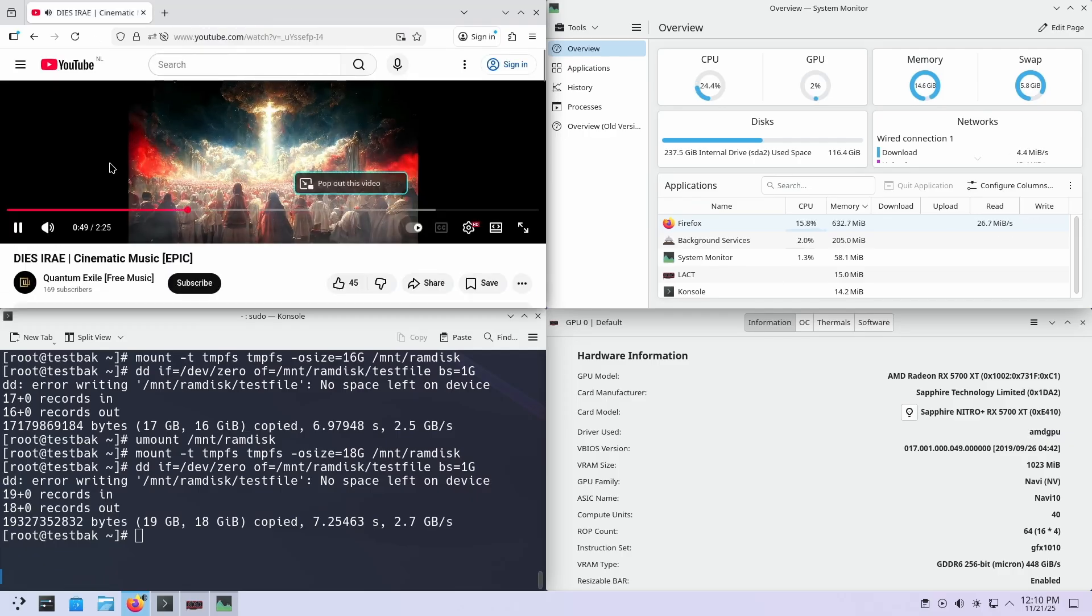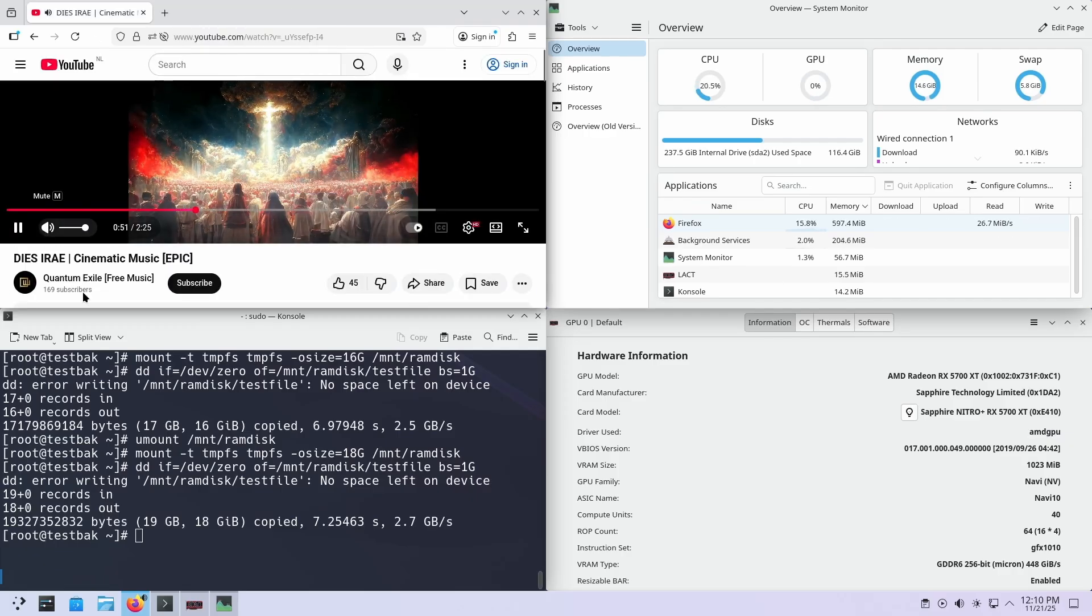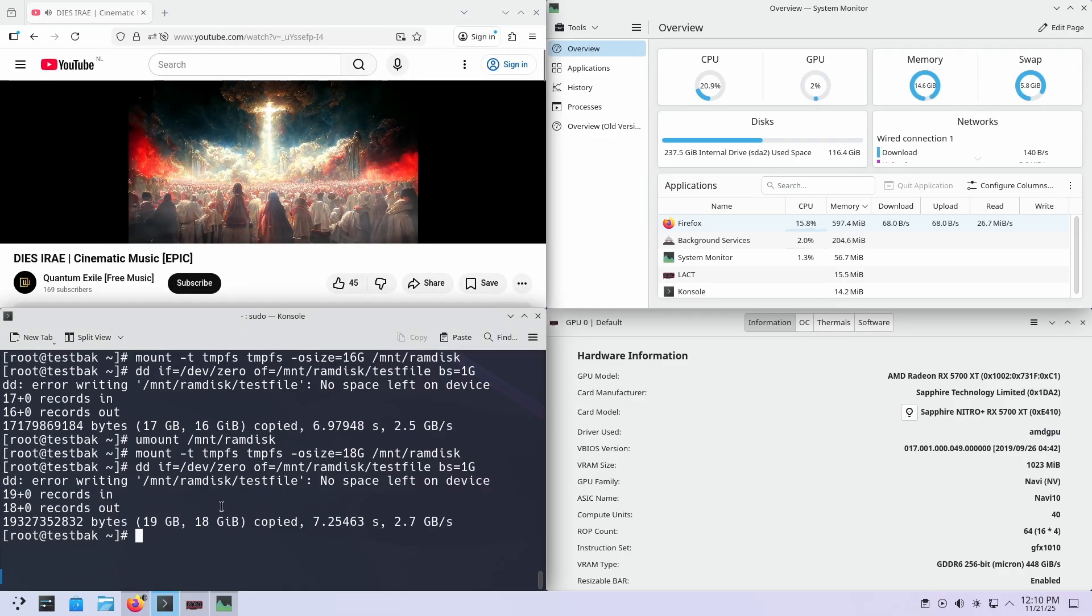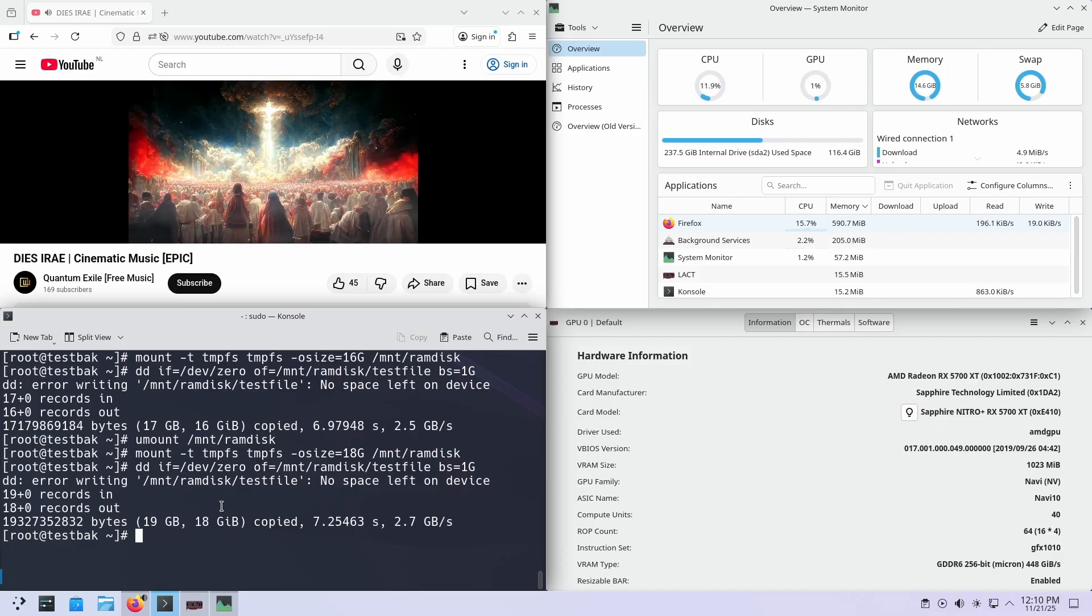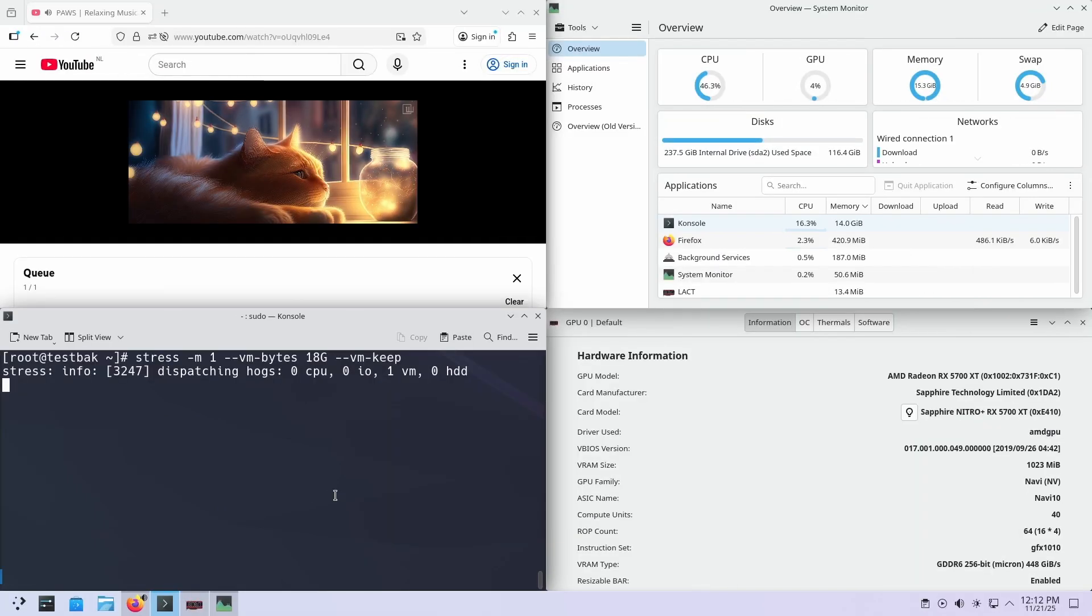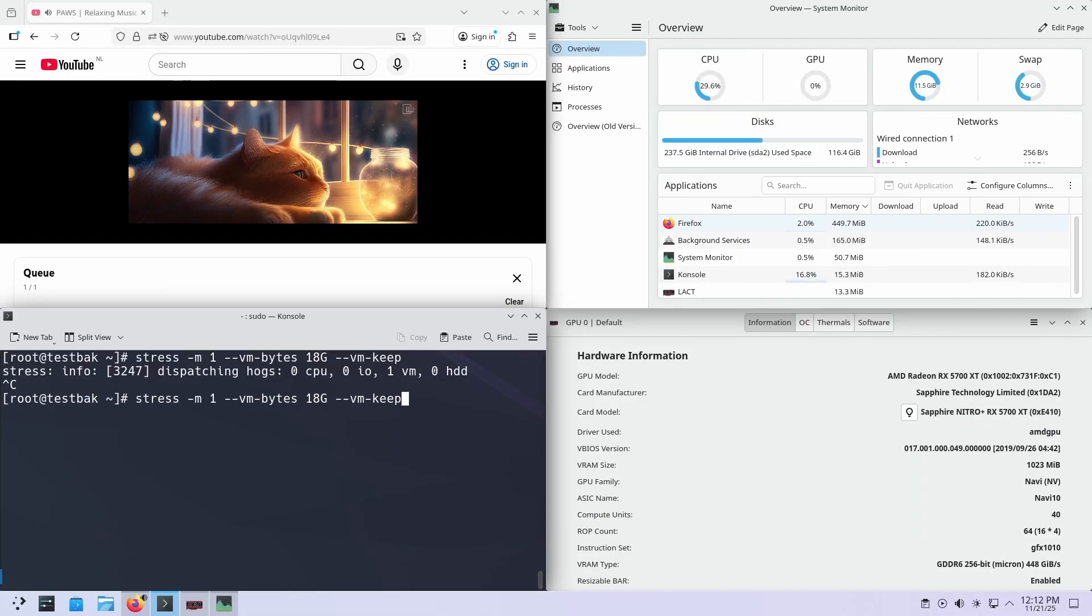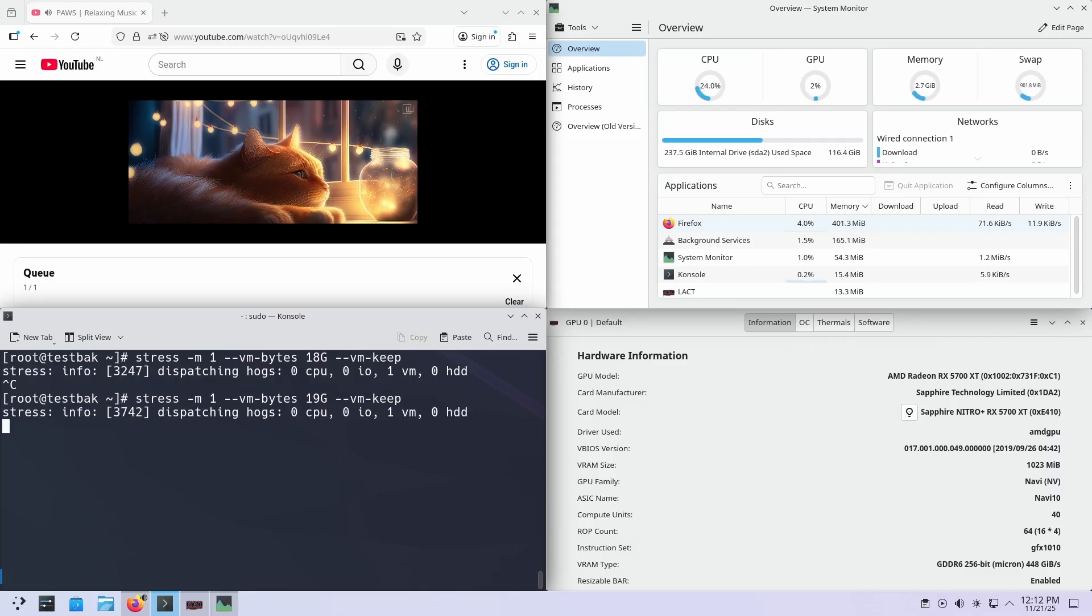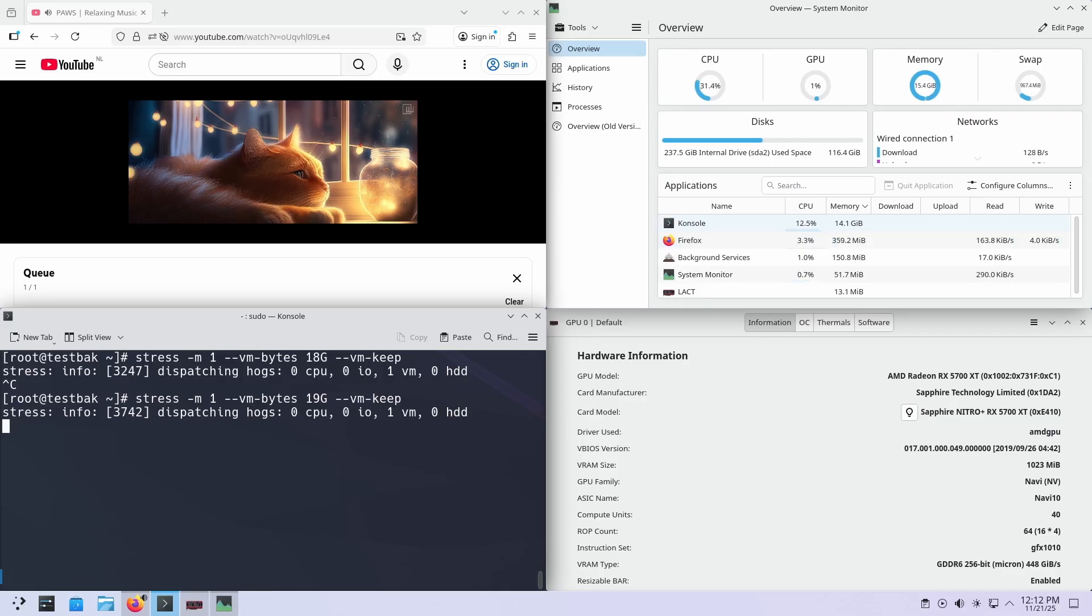Now, you might say that a RAM disk with a static file will just be swapped away and my system is still using internal memory. And you'll be right about that. So, let's use the stress command to create an 18GB worker process. Still absolutely fine!